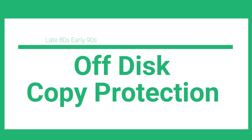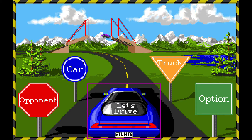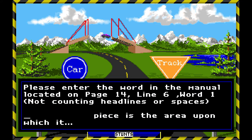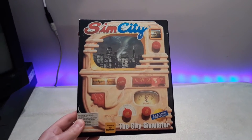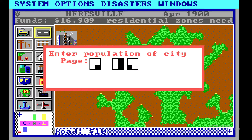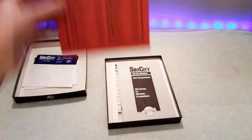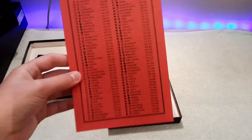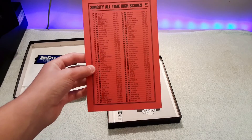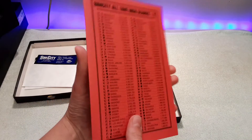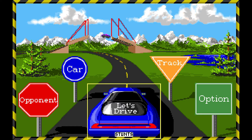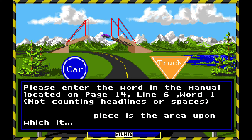The next form of copy protection is off-disk copy protection. This mostly affected games from the late 80s and early 90s. The most common form used the manual, where you had to find a specific word and enter it in. Another form, like SimCity, had a single sheet with a bunch of symbols — when you start the game, it shows symbols on screen and you have to find the corresponding number. The sheet was dark red with black ink so you could barely see it, and if you tried to photocopy it you'd just get solid black. This was made quickly obsolete by better photocopiers. One benefit of manual-based copy protection is that you could actually learn something about the game in the process.